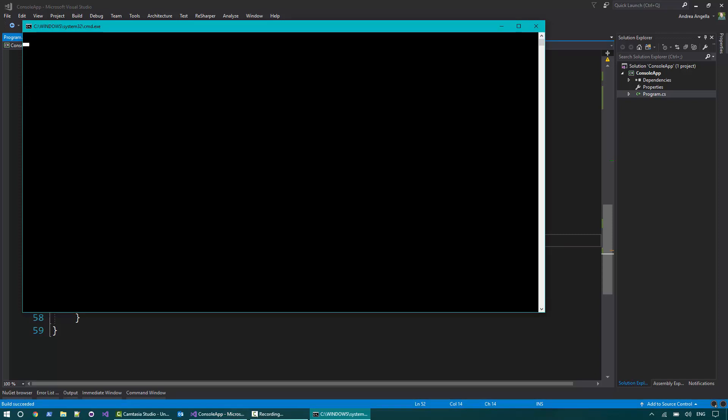Then we can understand why the program is slow and we can make it quicker using the new features of C Sharp 7. You can see that it's taking quite a bit of time. It's about 15.3 seconds.